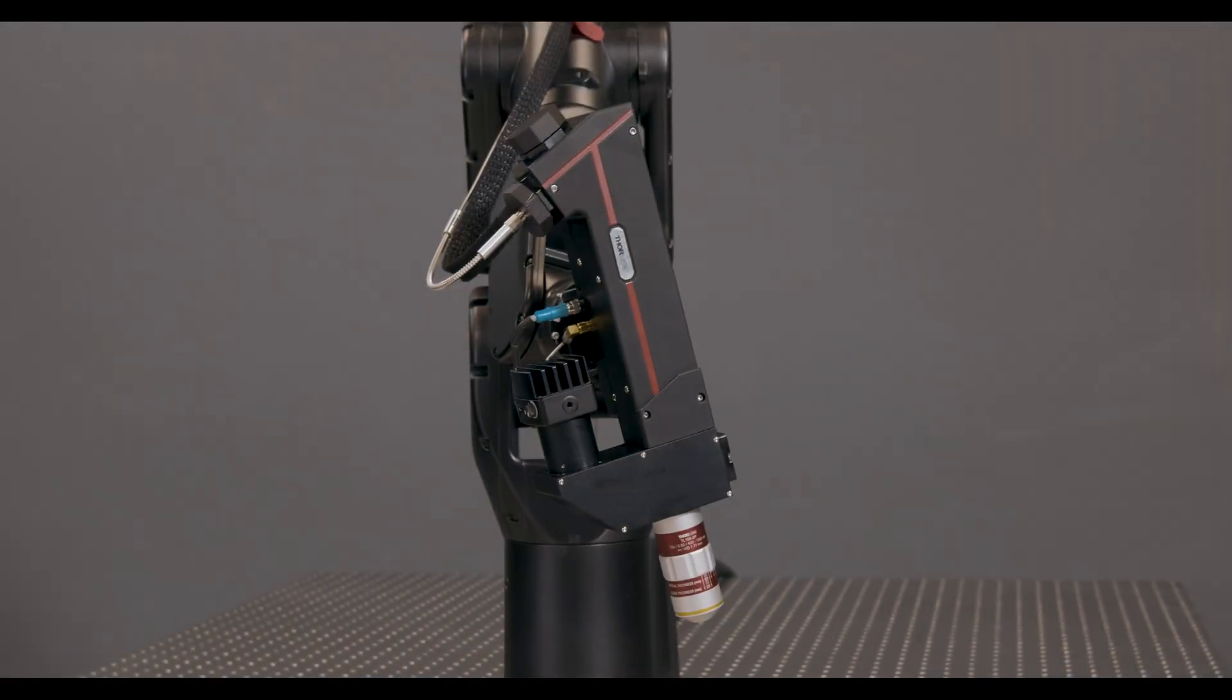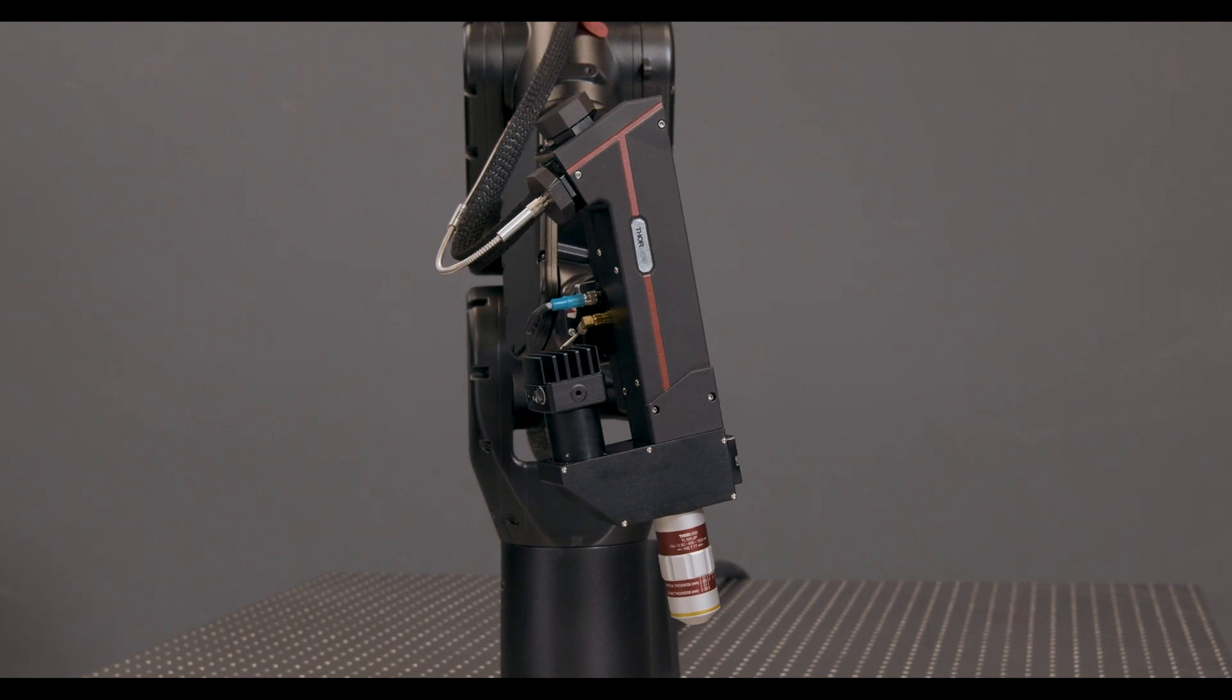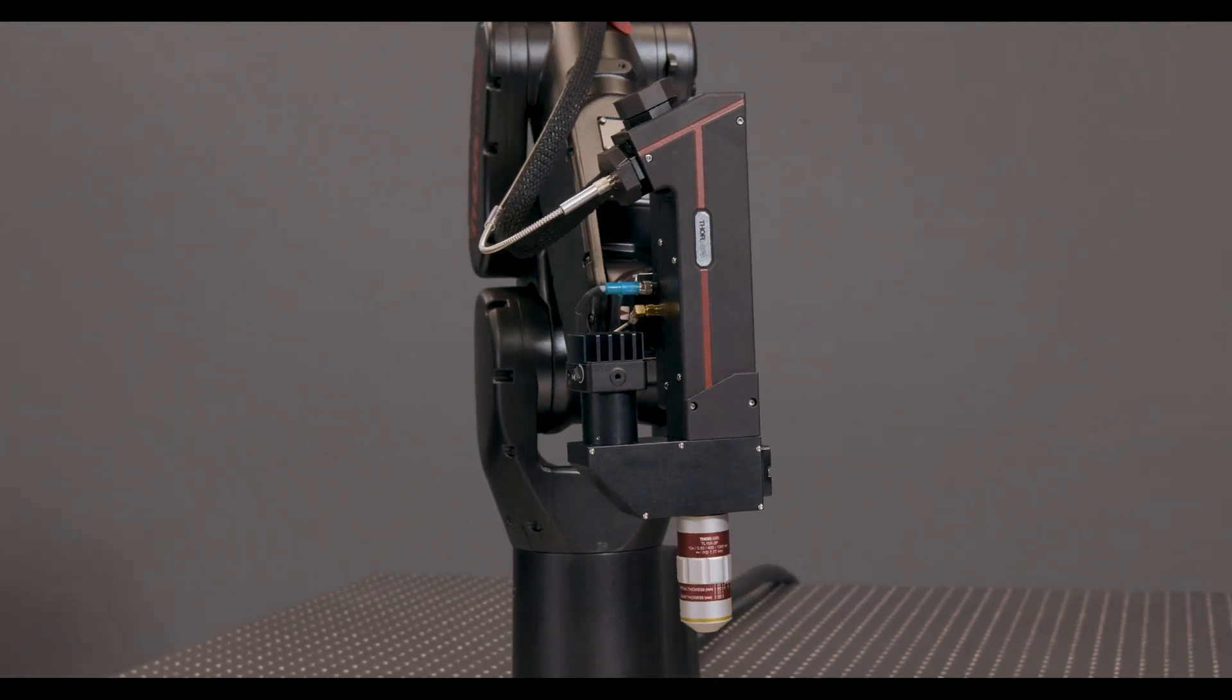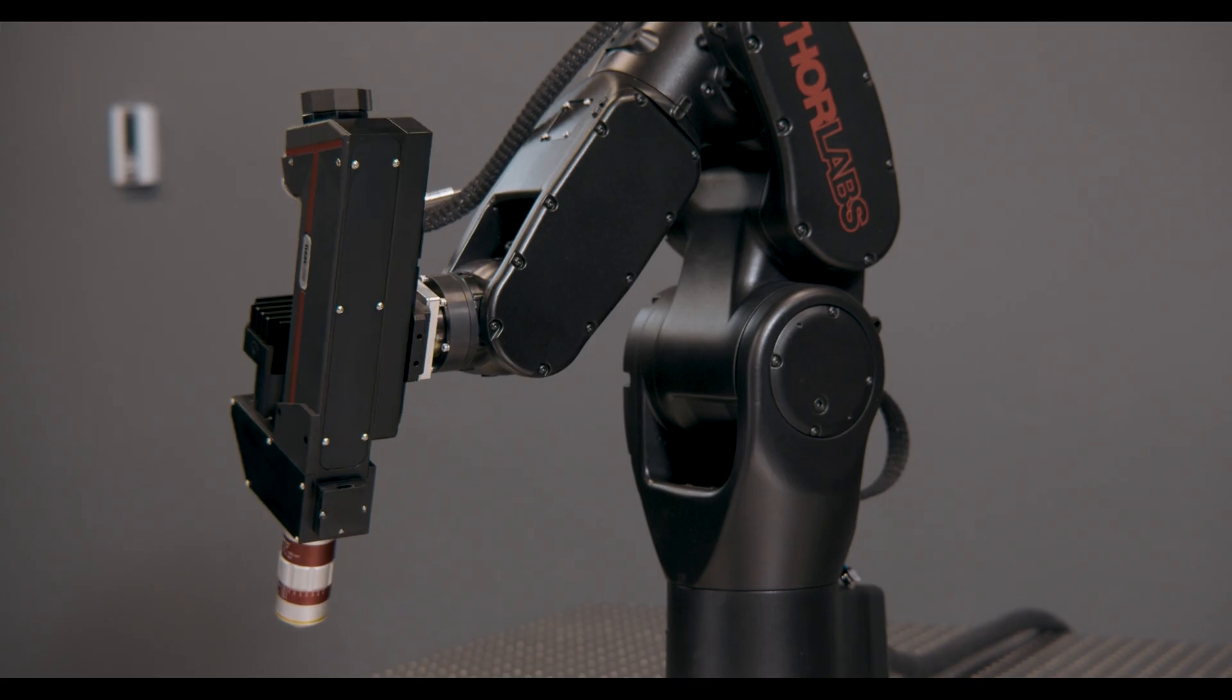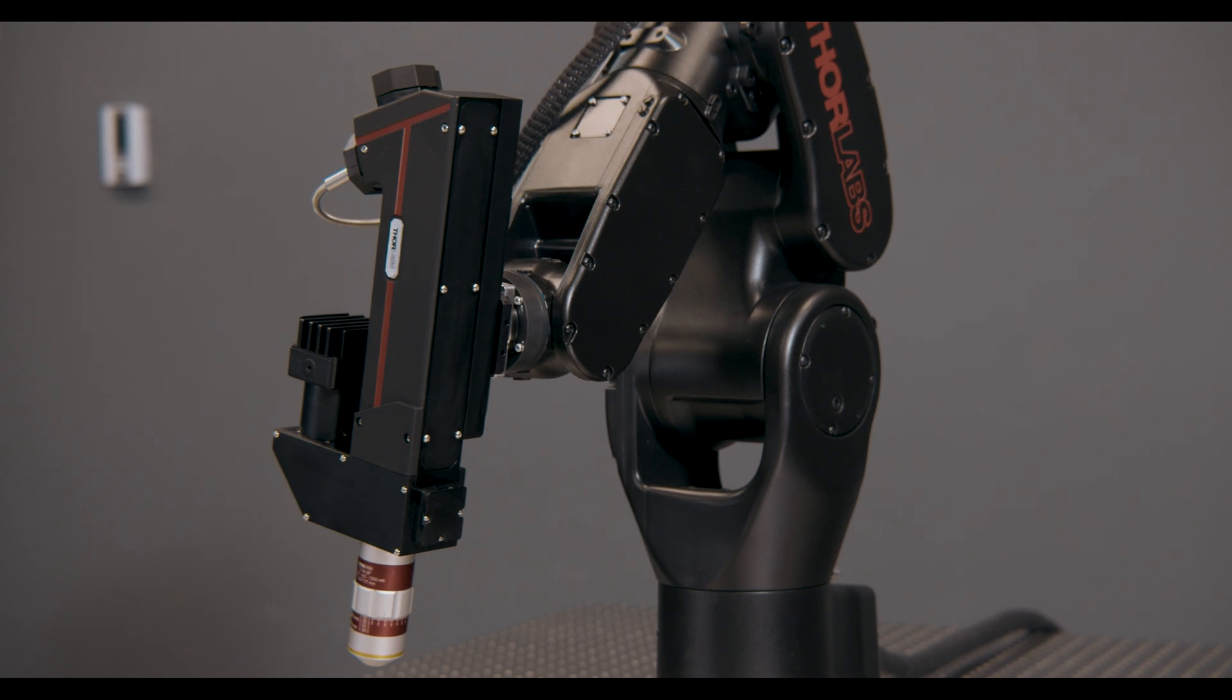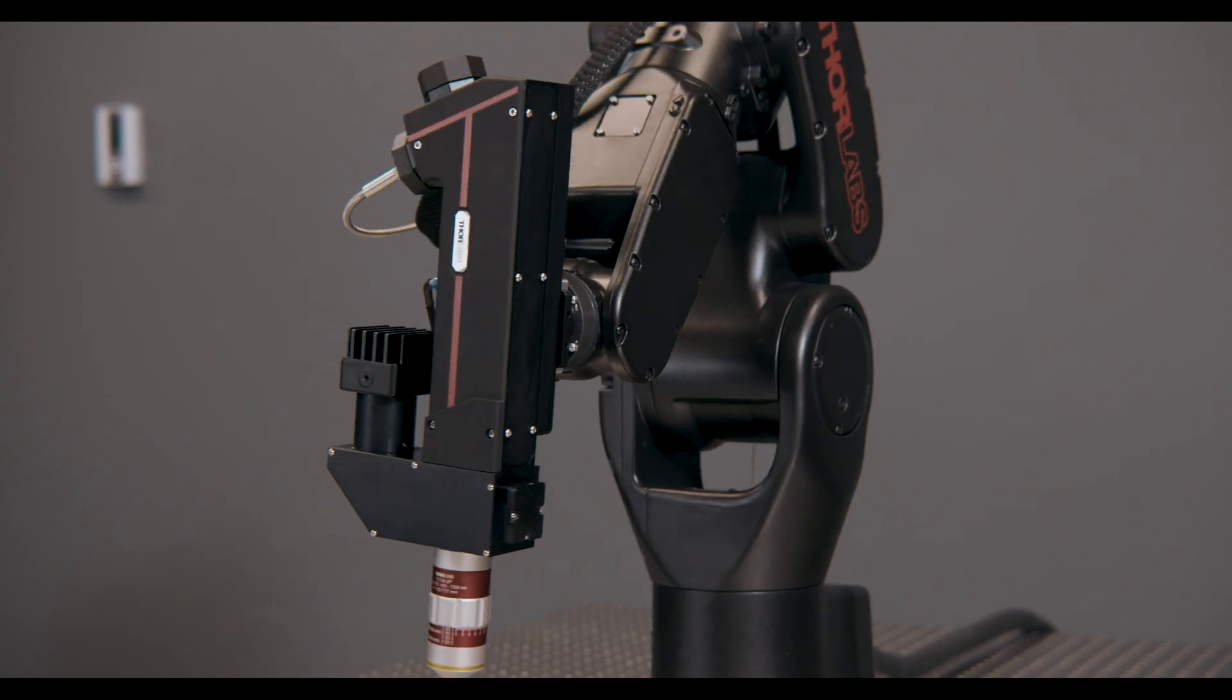To get there, it's a marriage of optics, mechanics, and electronics that's really unprecedented in the field.